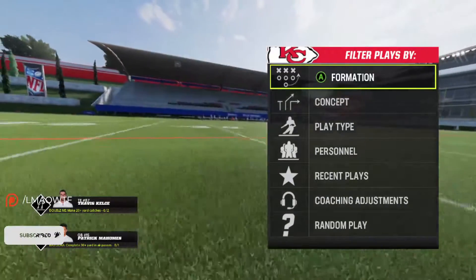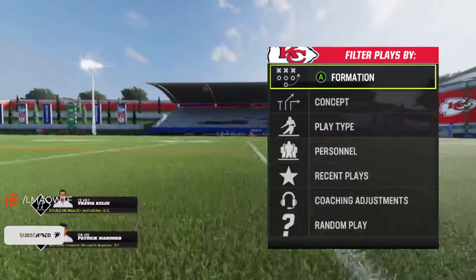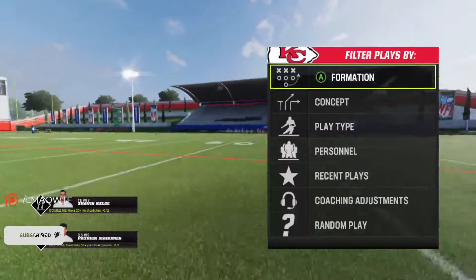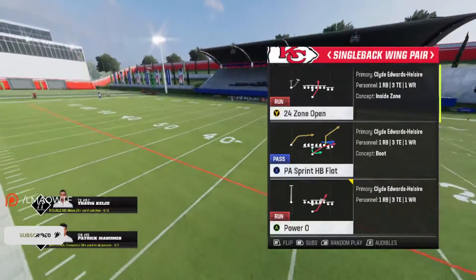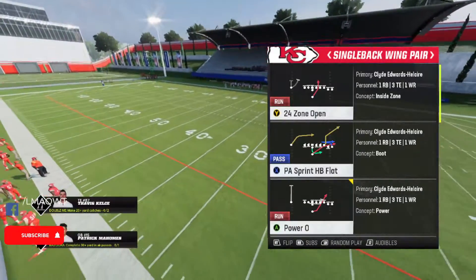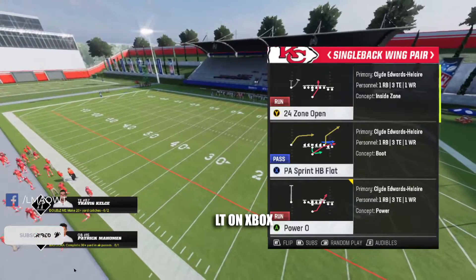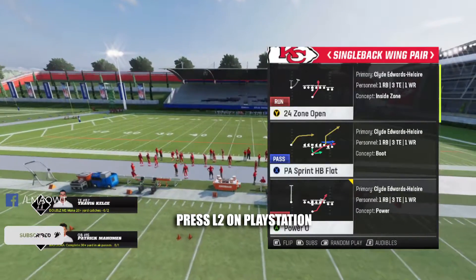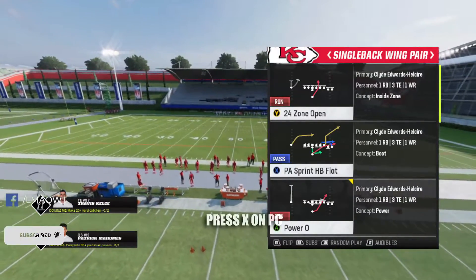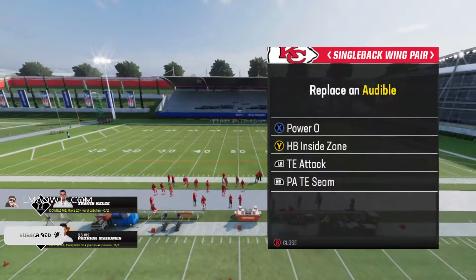Let's get started. When you're picking a play and you reach this screen, all you have to do is press LT on Xbox, L2 on PlayStation, and X on PC.